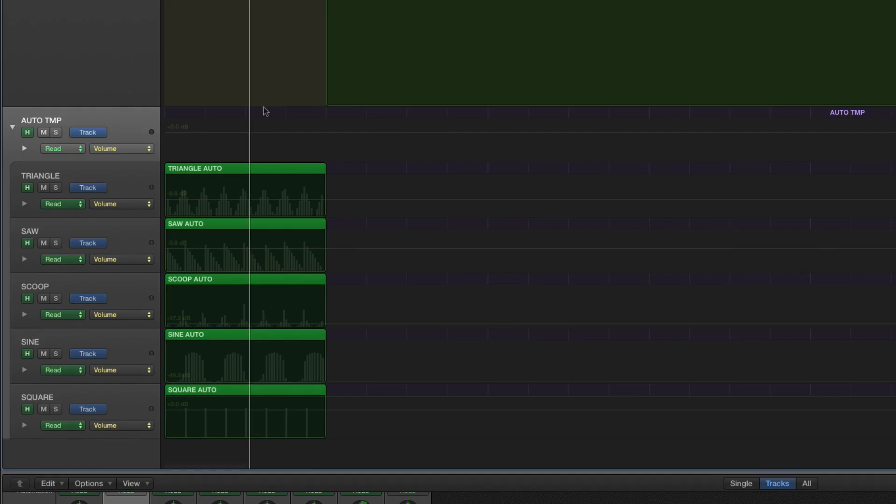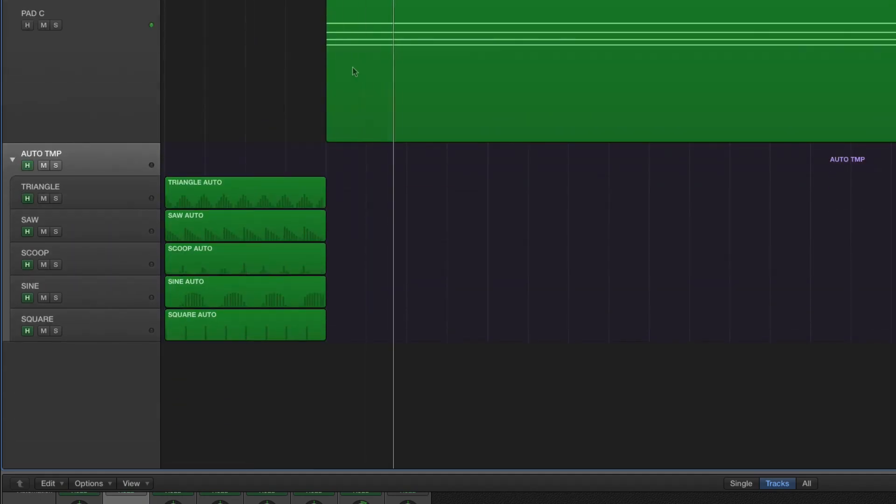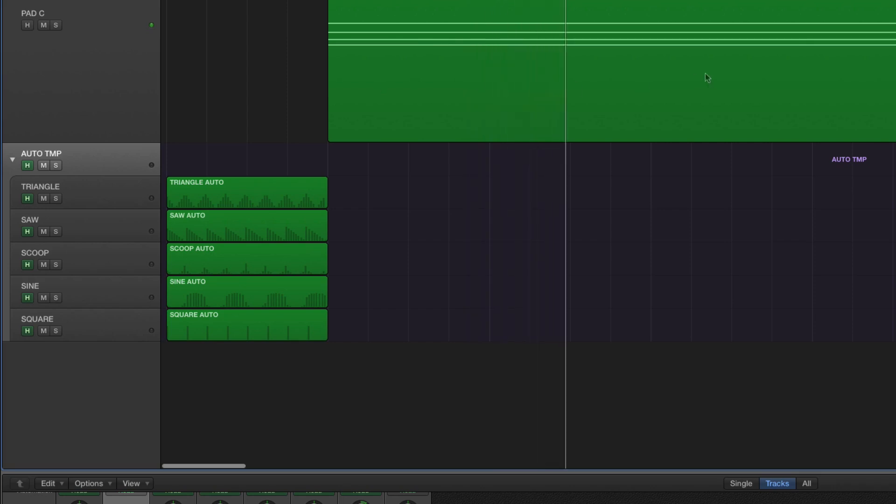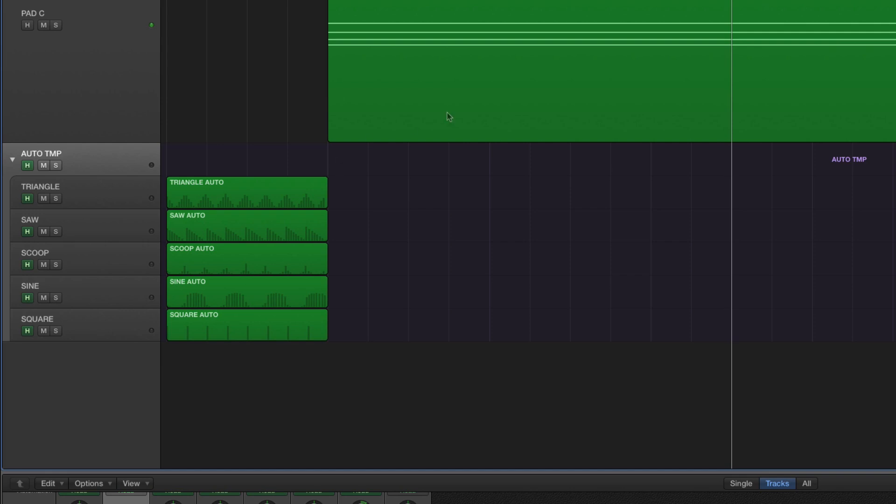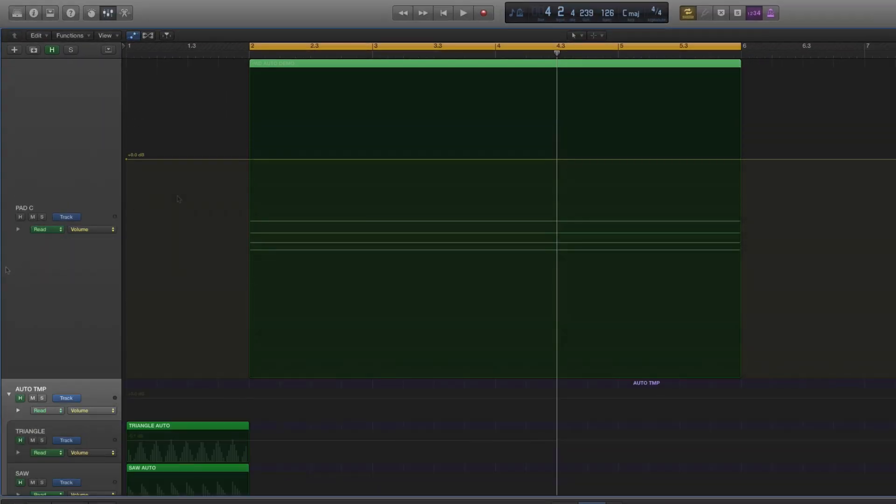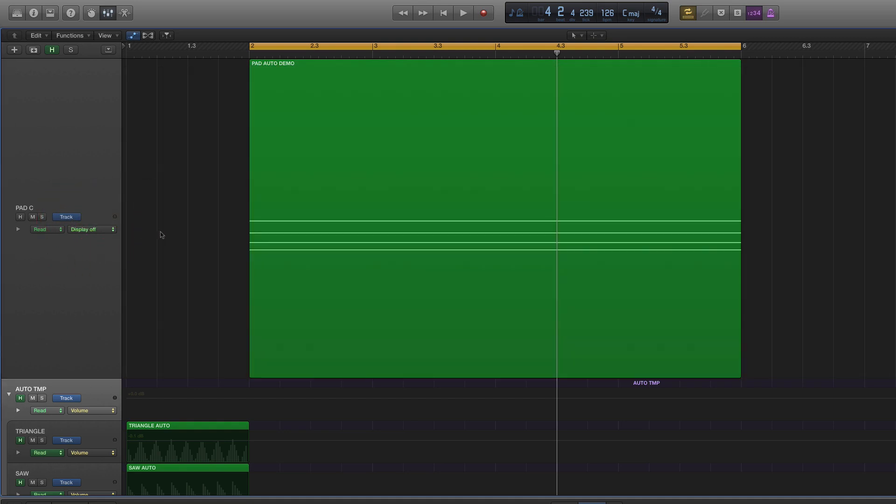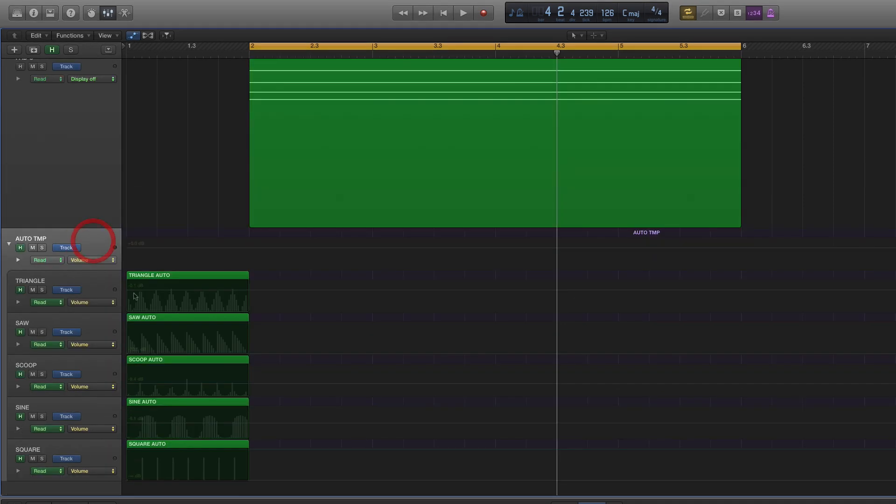From the other automation tutorial I just did, we have this basic chord pad. Not a whole lot going on, but it's a pretty fun way to manipulate this. Let's go into automation mode here. One thing we can do in automation mode is first we can switch our view between track and region, and then we can choose our different parameters or just turn the display off to look at the MIDI region or audio file, whatever it may be. And of course, we can set our mode here.